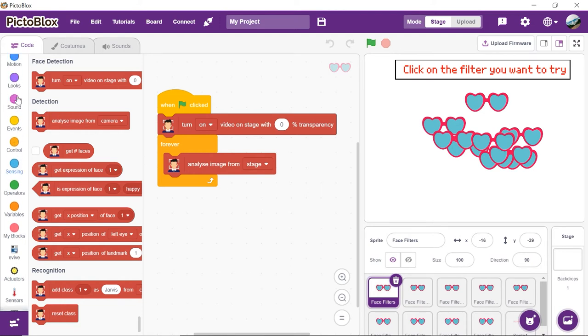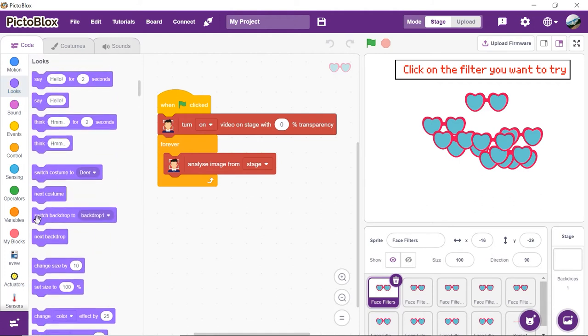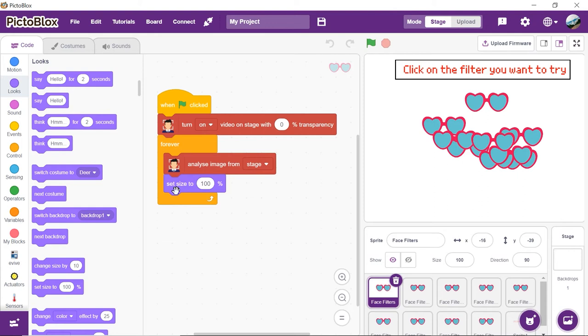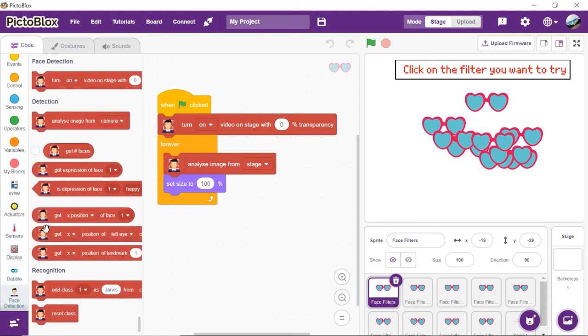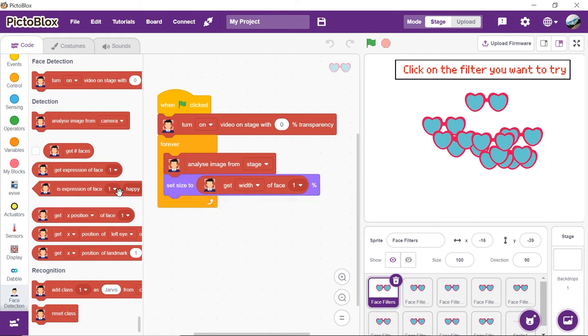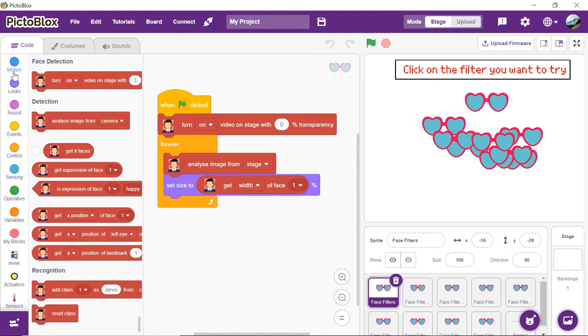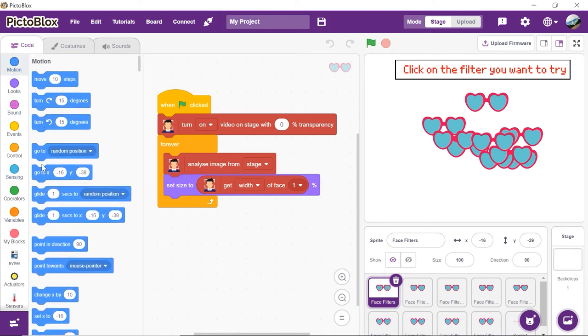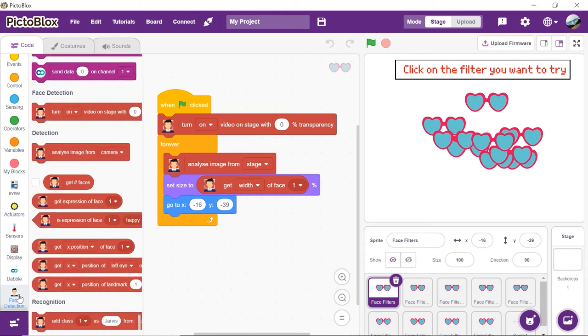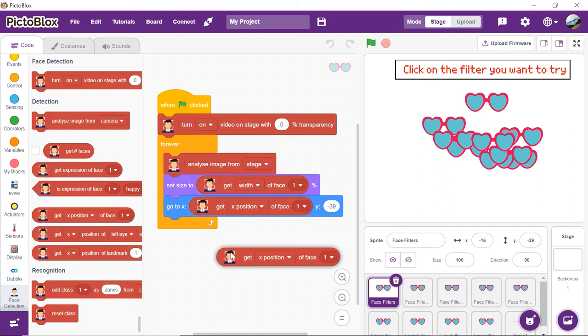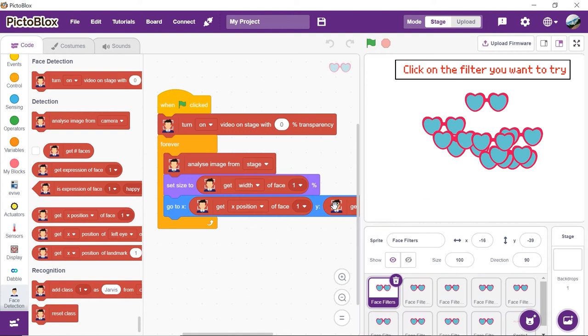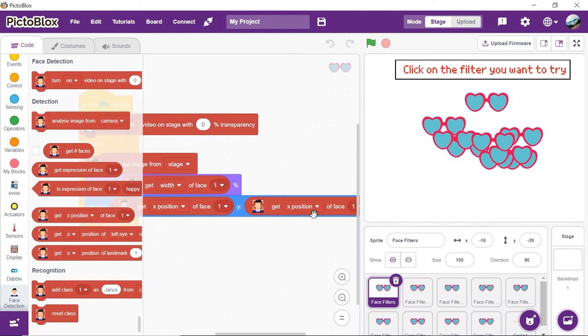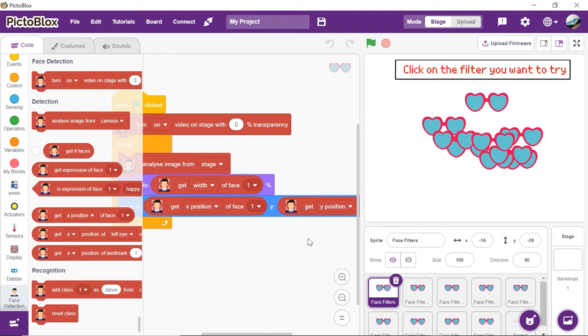Now, to make the filter the size of the face, drag and drop the Set Size 2 block from the Looks palette. Place the Get Width of Face 1 block from the Face Detection palette inside the Set Size 2 block. Next, we need to detect the location where the face filter should be applied. Add a GoToXY block from the Motion palette. Add the X position of Face in the X parameter. Duplicate it and place it in the Y parameter, then select Y from the first dropdown.